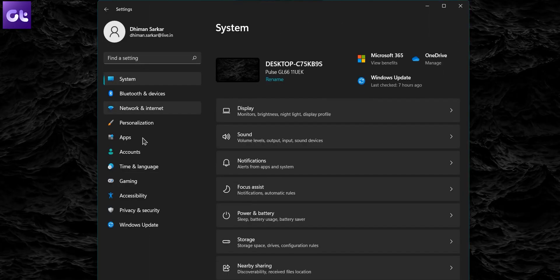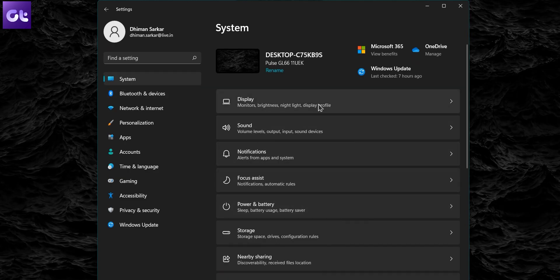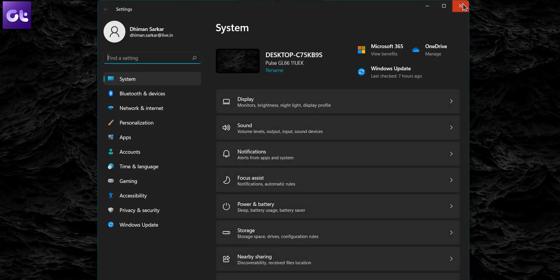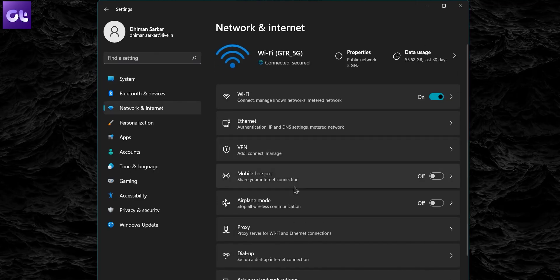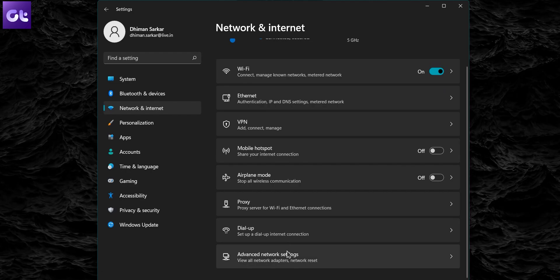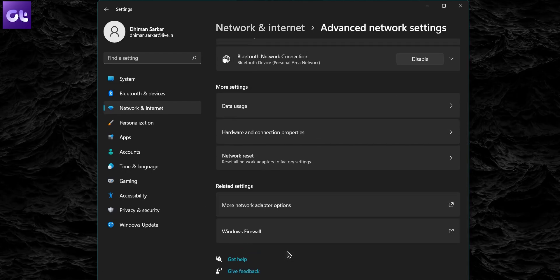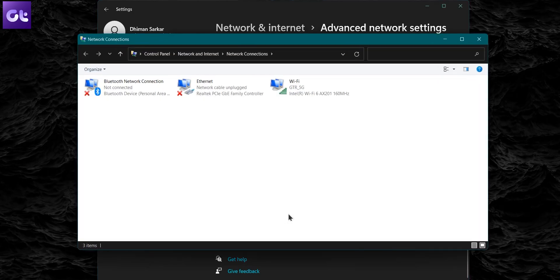The first thing that you can do is use the Settings app. Open the Start menu and click on the gear icon to open the Settings app. Alternatively, you can also press the Windows + I key to achieve the same. Now use the left pane to navigate to the Network and Internet tab and scroll down to click on Advanced Network Settings. Under Related Settings, click on More Network Adapter Options. This will bring up the Network Connections window in Control Panel.